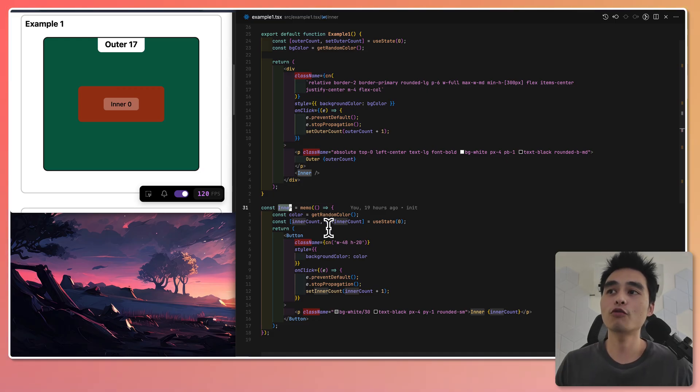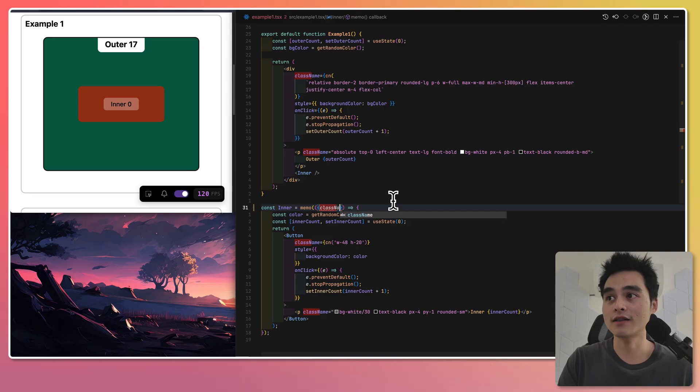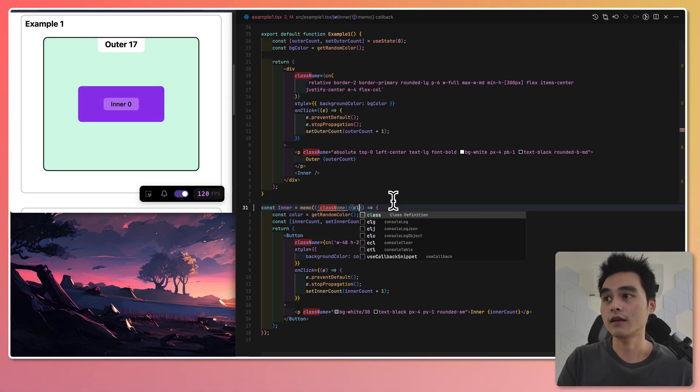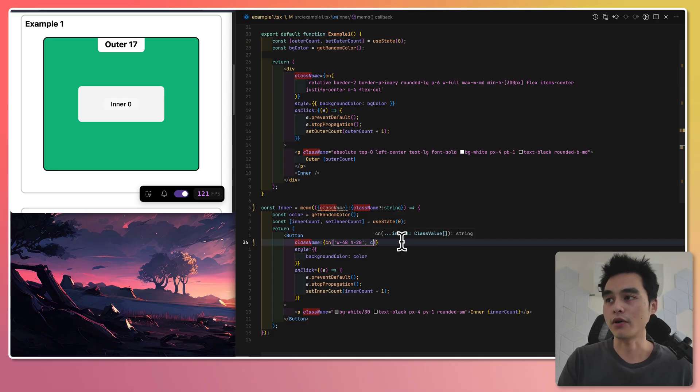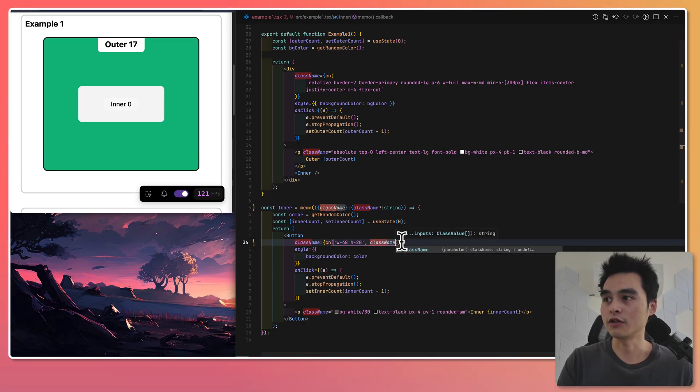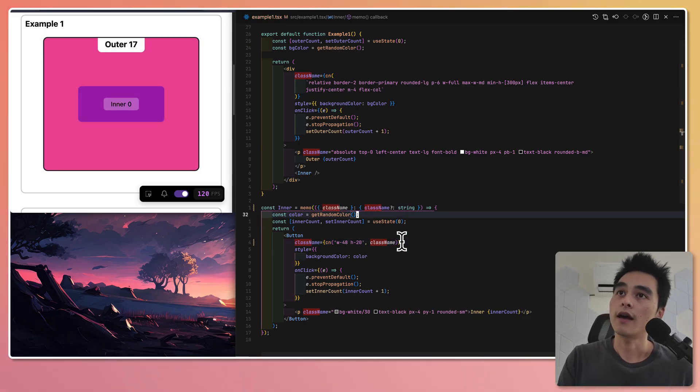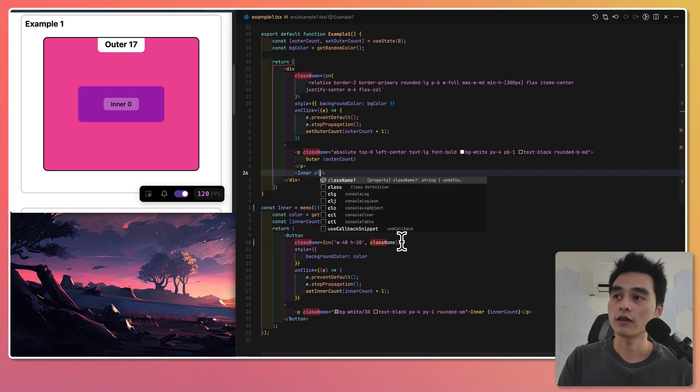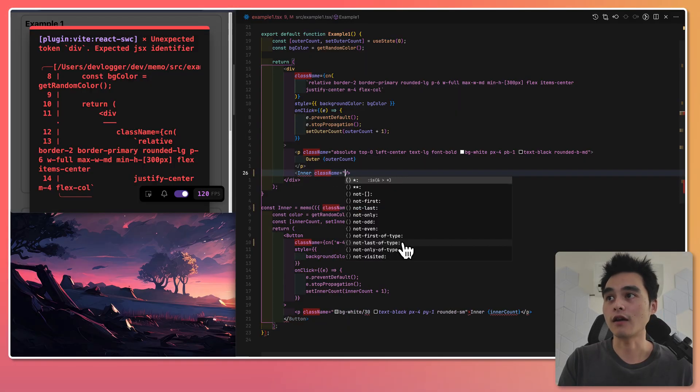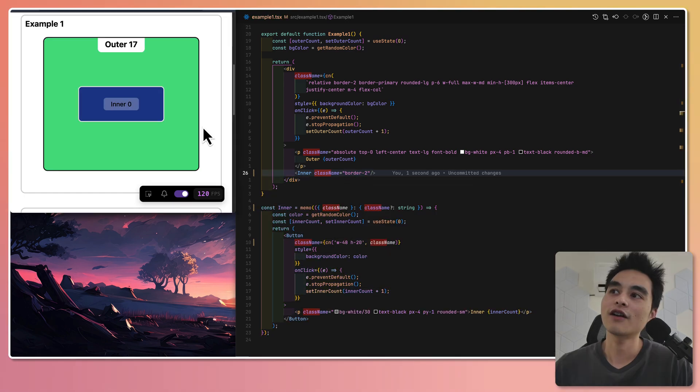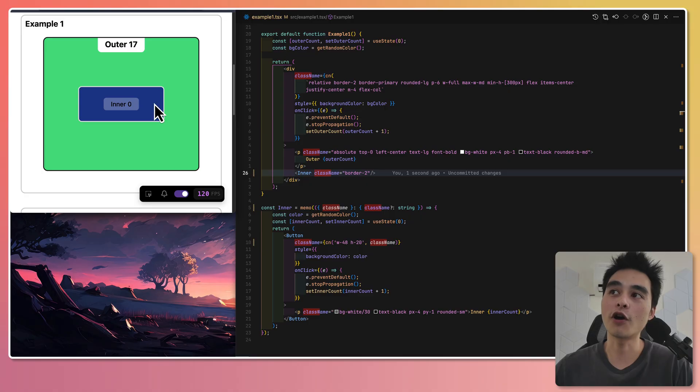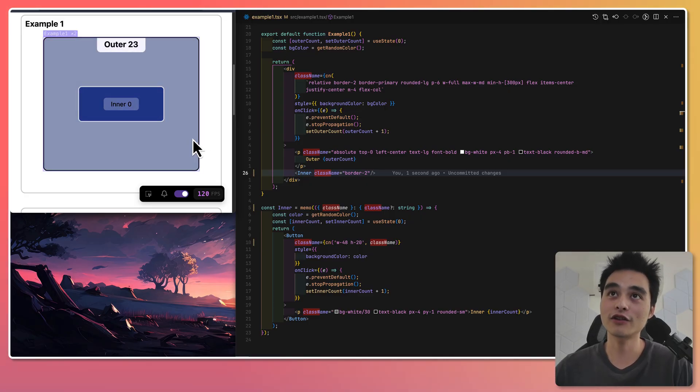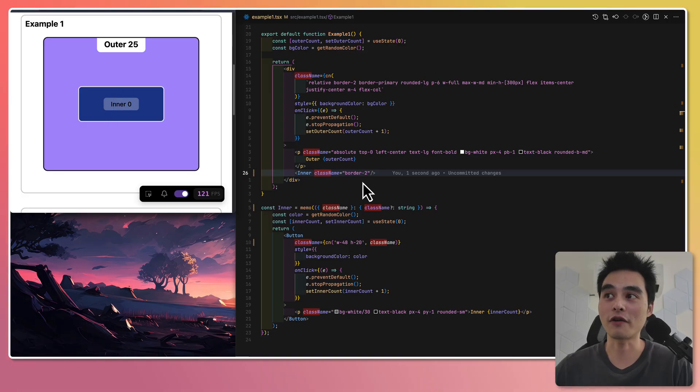But let's say we want to add a className prop here. I'm just going to add className and append className to the button, and I want to add a border to the inner container. When I click on the outer container, do you think the inner container will re-render? If you guess no, correct. The inner container is still not going to re-render.